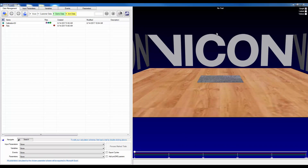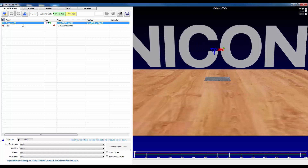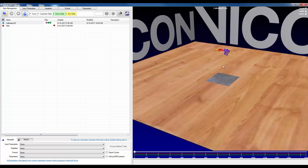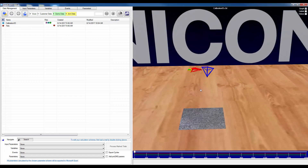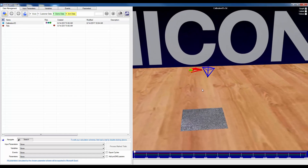When you first open ProCalc, there are five tabs across the top. The first is data management, and this is the same data management that is shared by Nexus and ProCalc. This allows you to select trials, as I will do here — that same range of motion trial — as well as select multiple trials for batch processing.